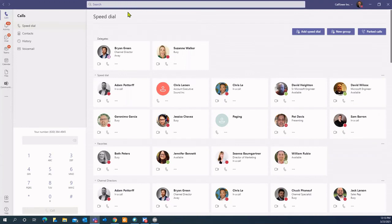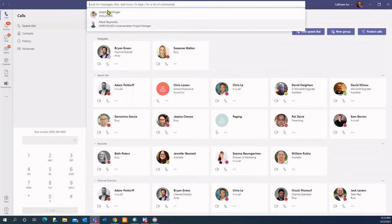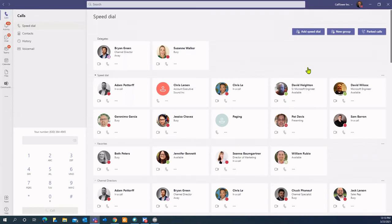As I mentioned, you could easily do a search for somebody, so if you were looking for somebody that you don't have on your speed dial, not a problem. You could just type in a name. It'll come up, and then you could connect with them that way.